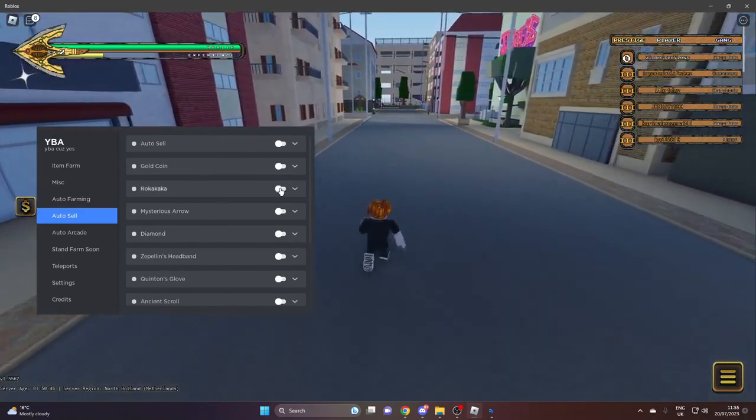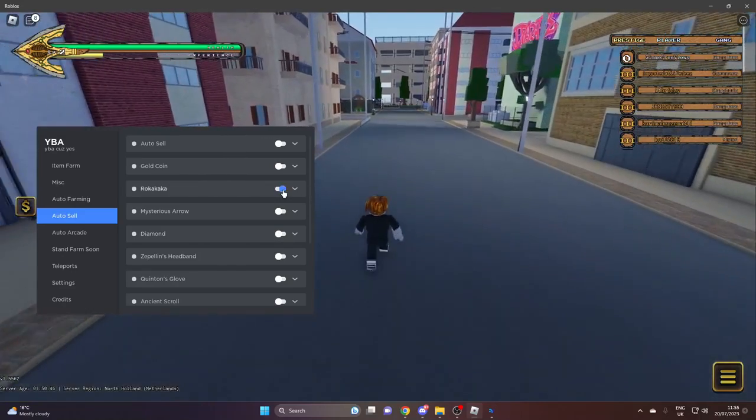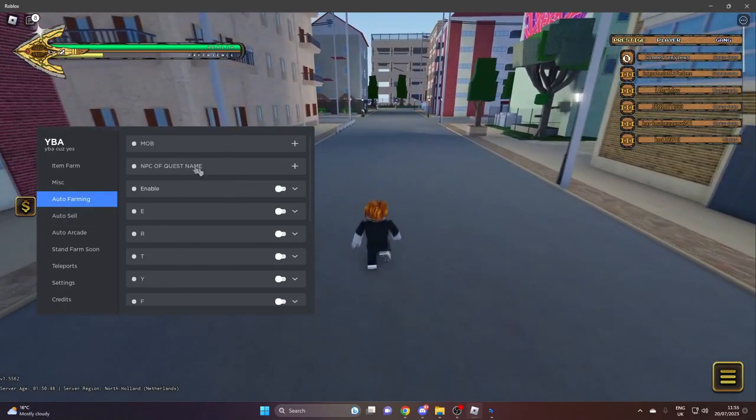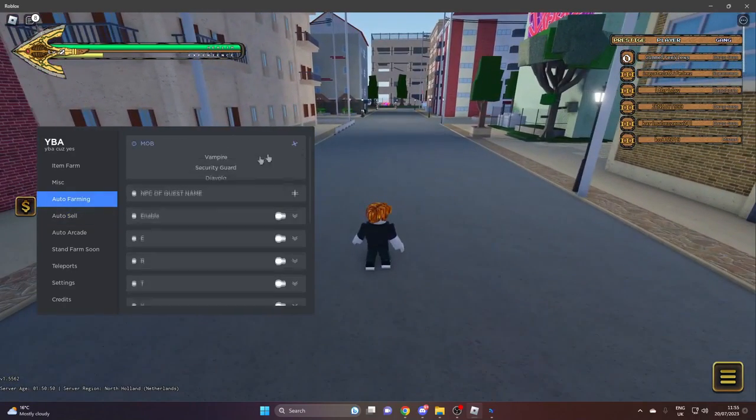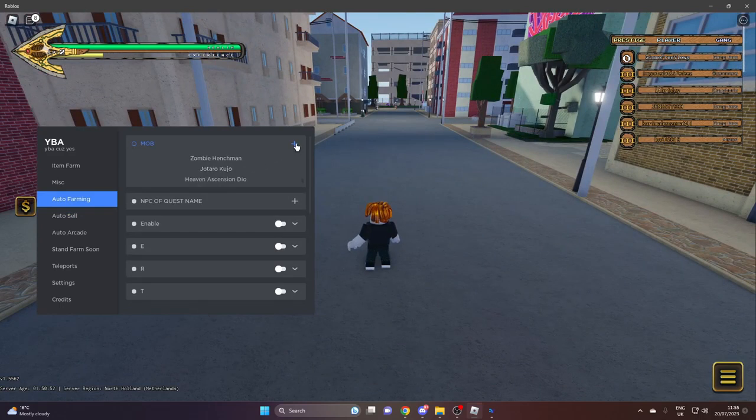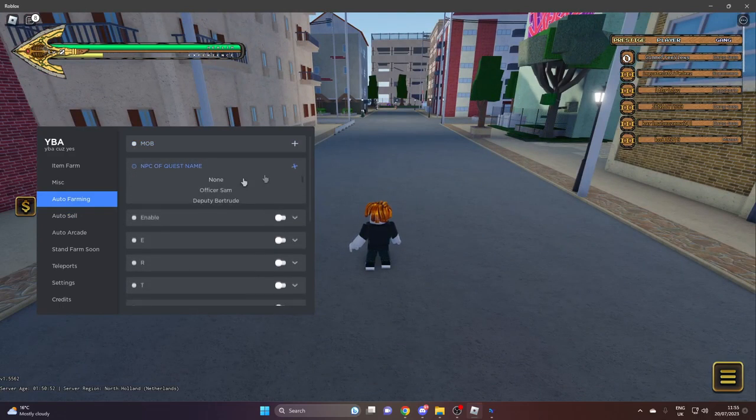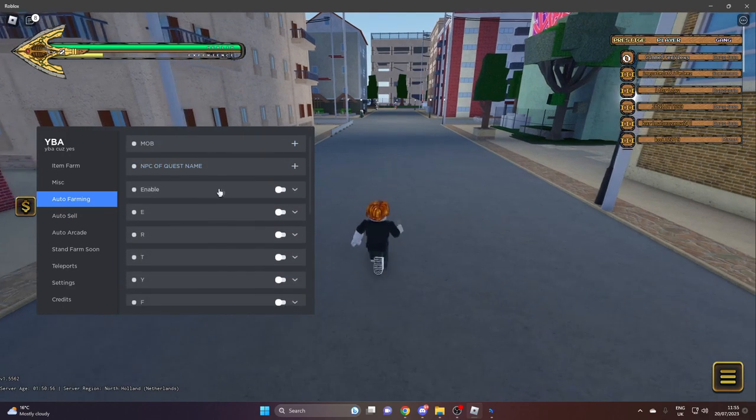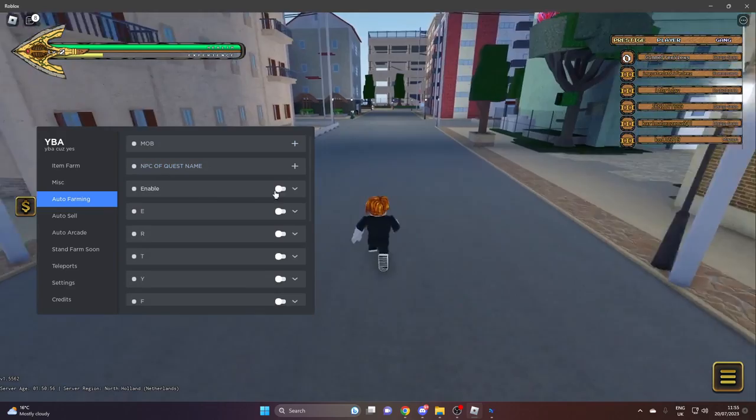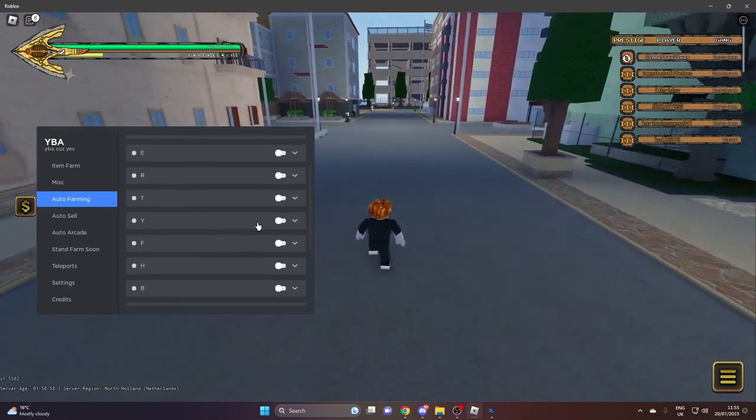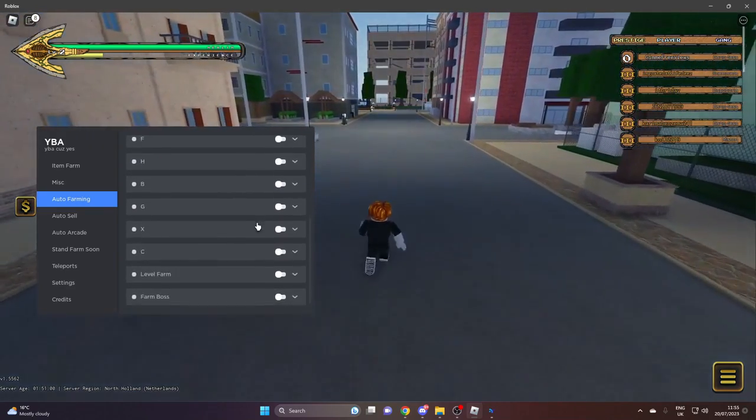Auto farming - you can select all the different mobs in the game here and you can do a quest. Then you can press enable and then all the different skill moves.